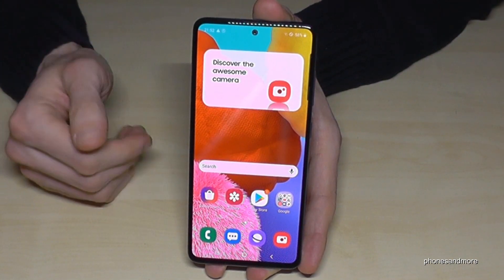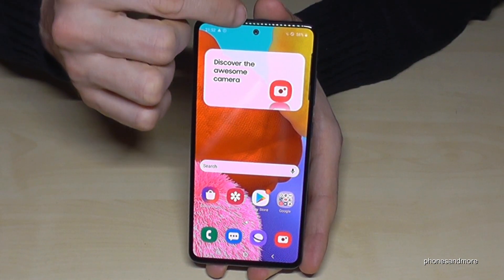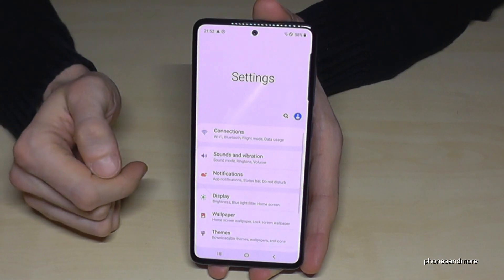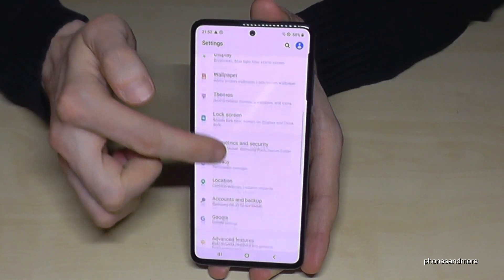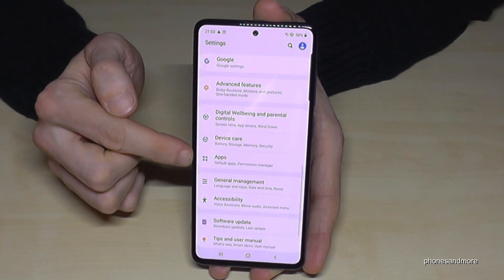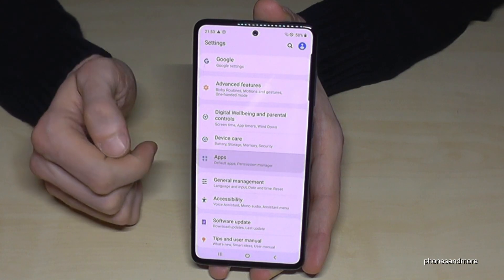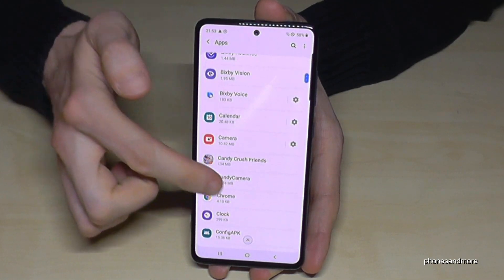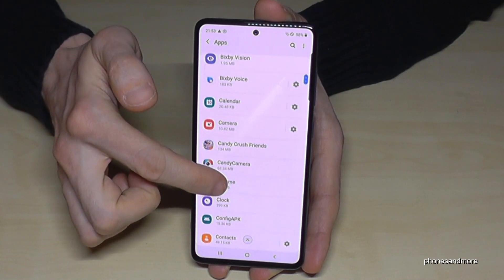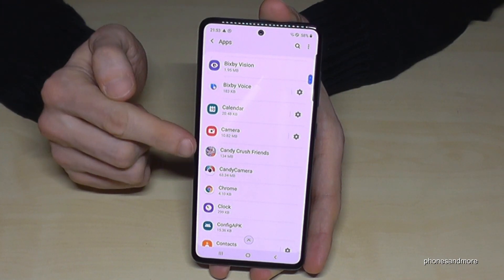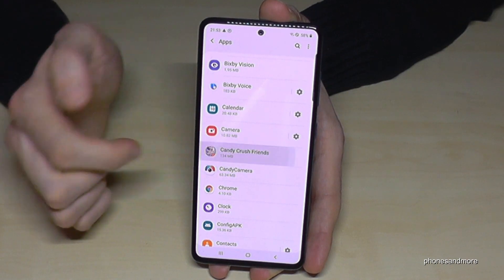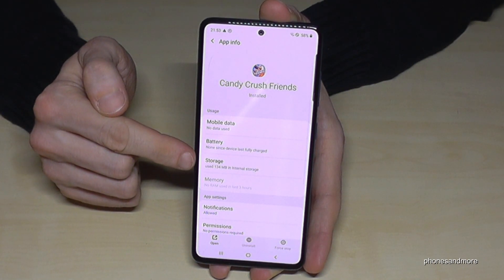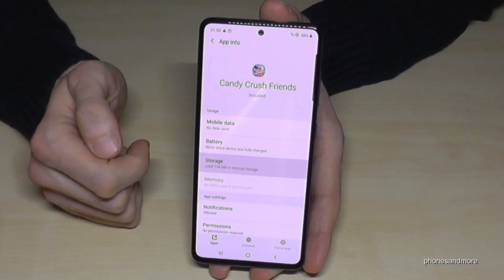Let me show you how it works. So let's go to the settings first. Then we will need to tap on Apps. So now you have here a list of all your apps on the phone. I've told you it just works with games, so maybe let's choose here the Candy Crush Friends game. Then we have here the option Storage, so just tap on Storage.